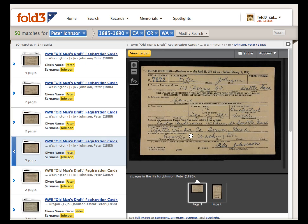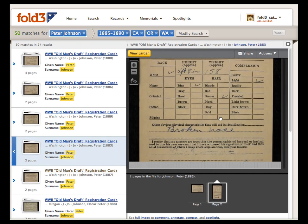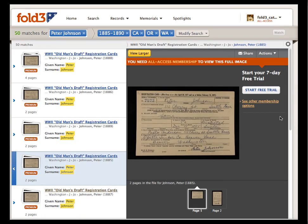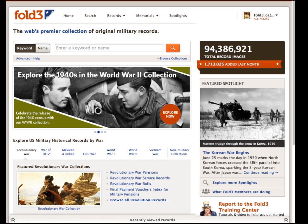Now we can view both sides of the draft card and learn that Peter had a broken nose at the time of registration. Note that if you are not yet a Fold3 subscriber, you will see a slightly smaller thumbnail, all the index information, and hit highlights, but you won't be able to zoom or manipulate the image. Now it's your turn to try out New Search on Fold3.